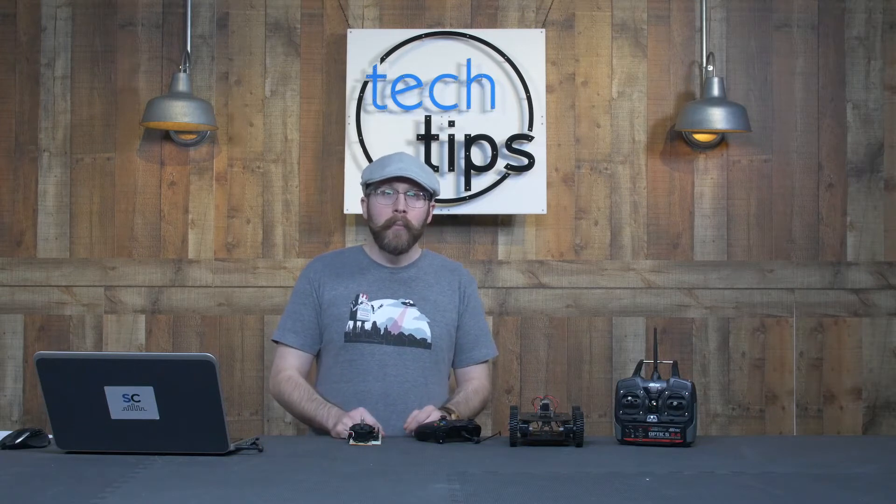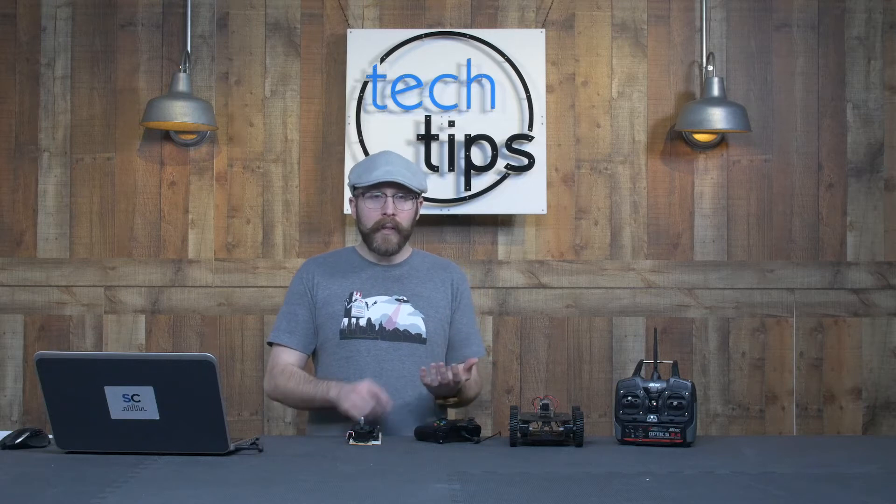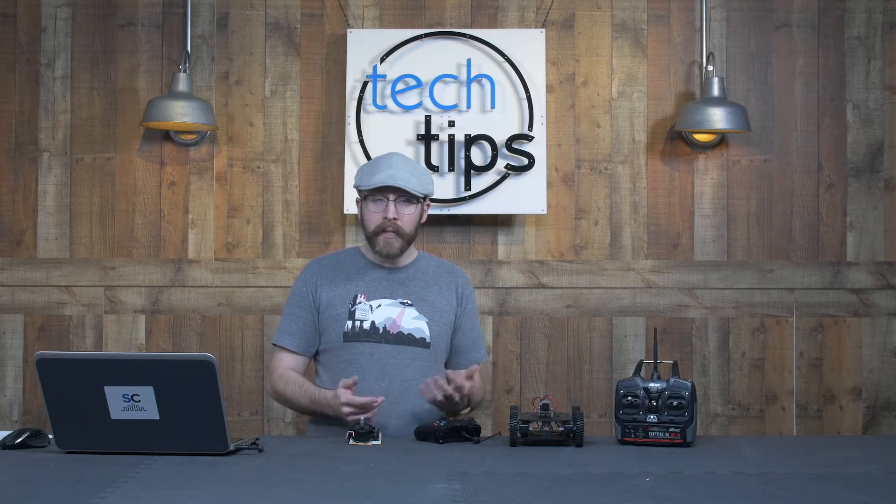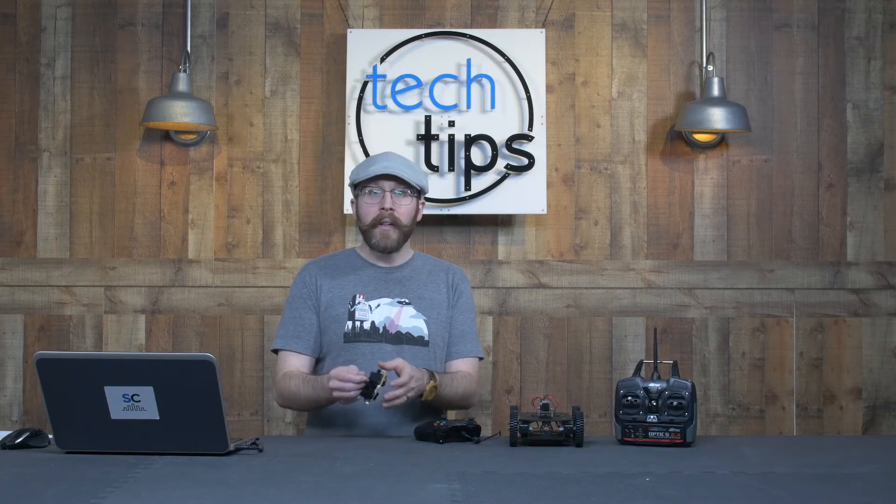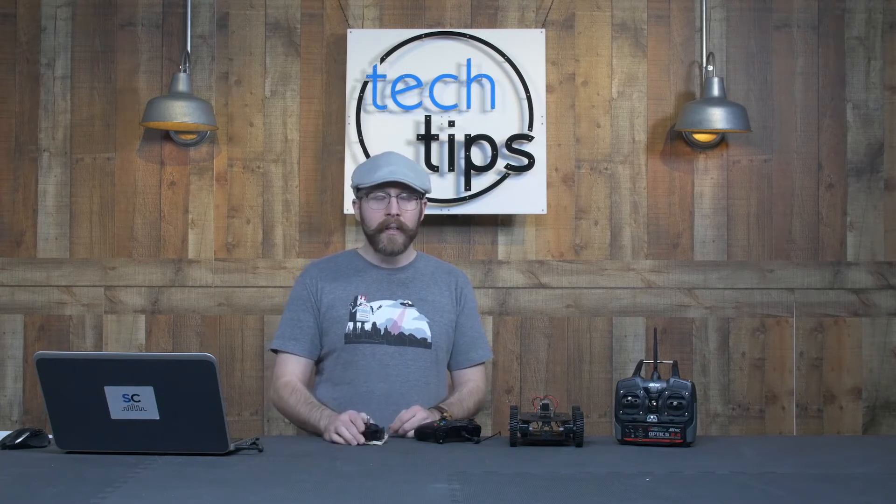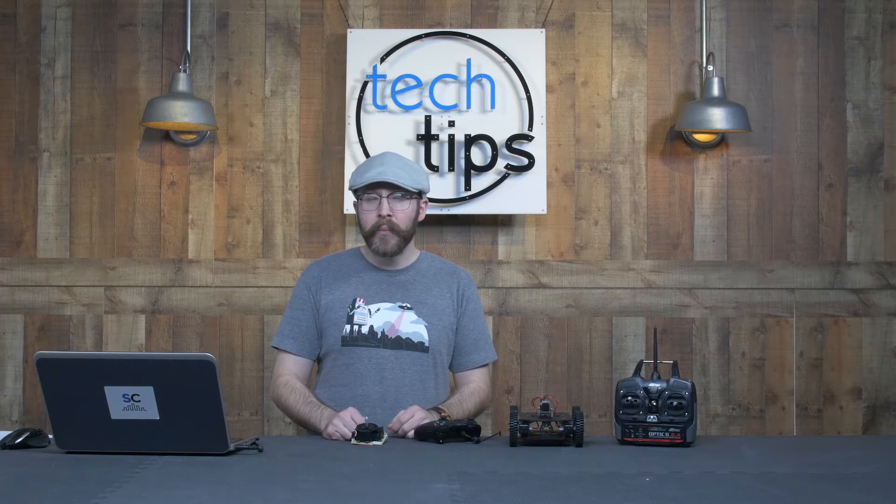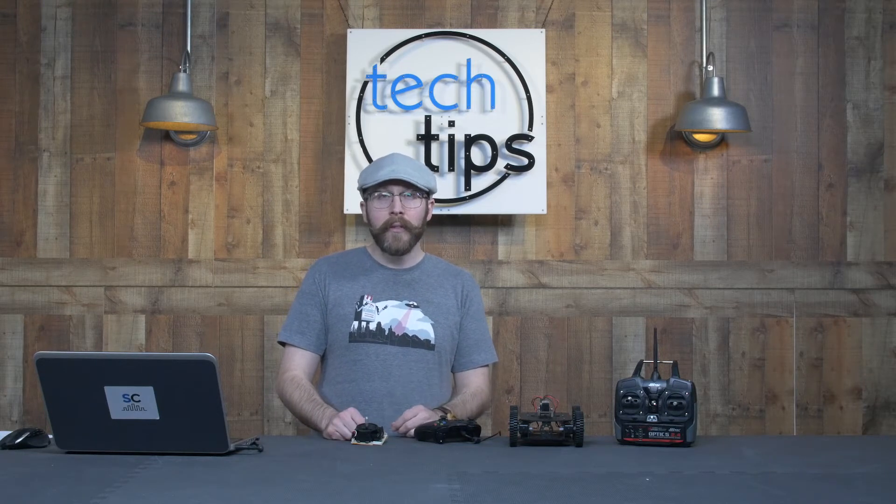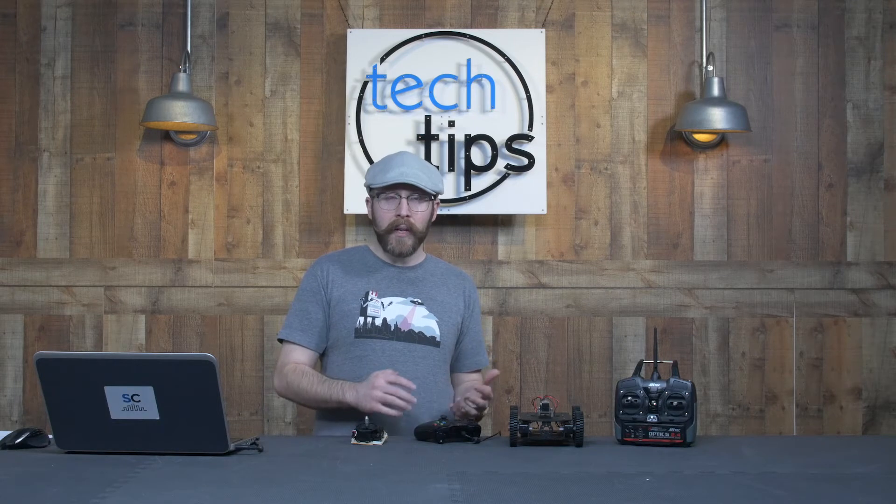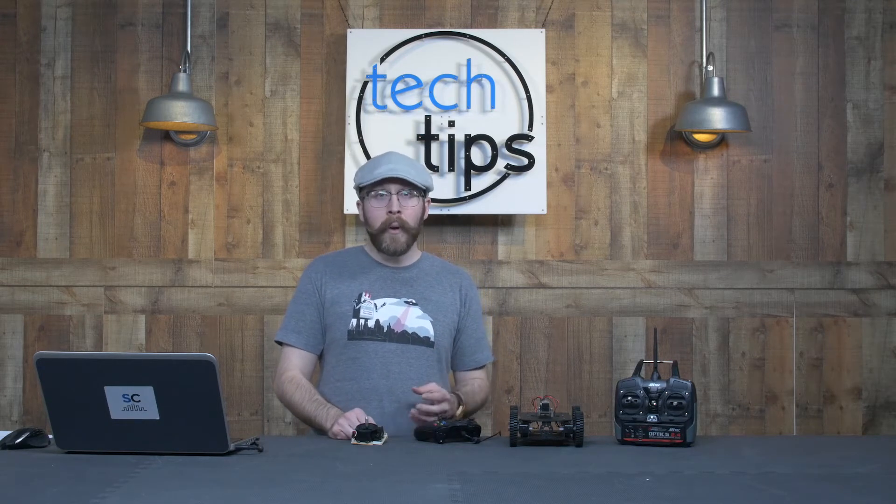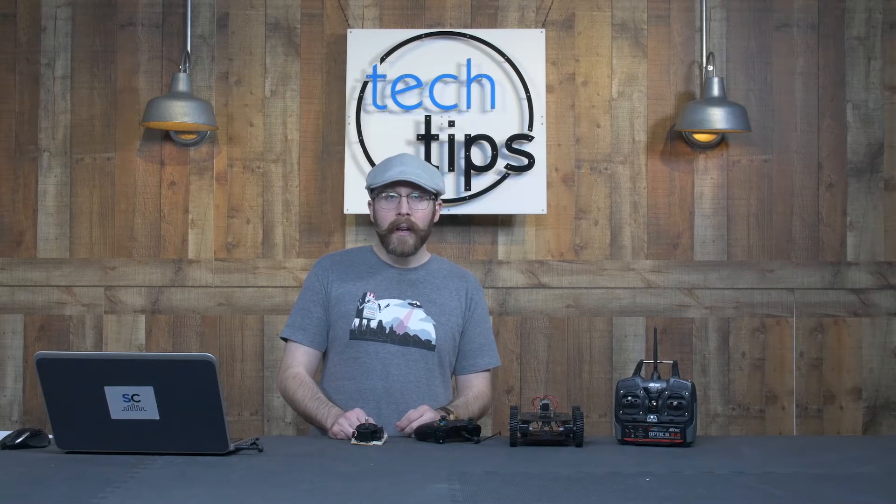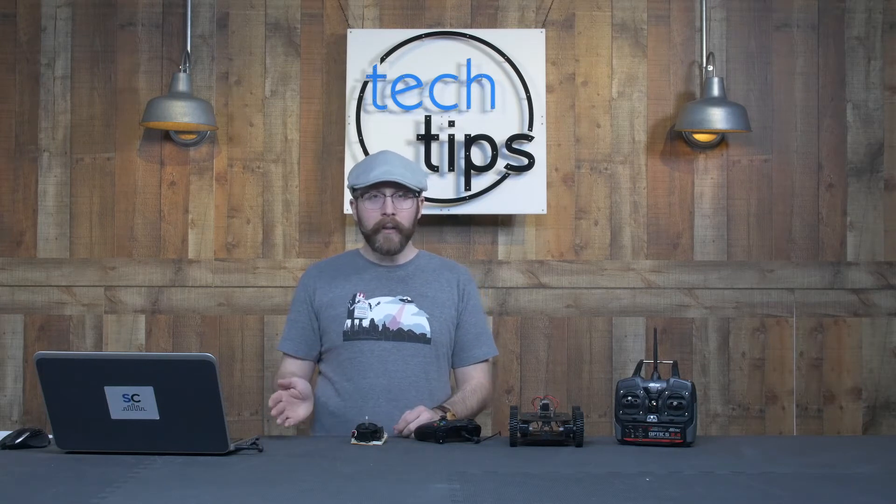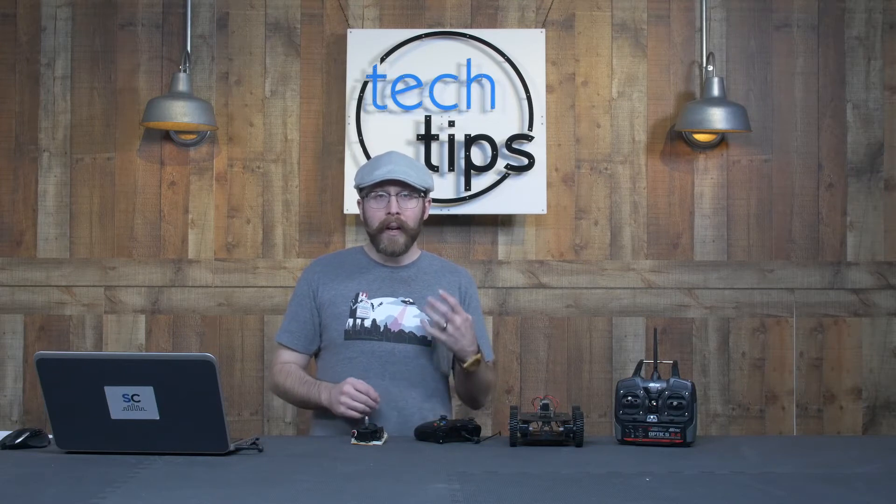But if you're working on a project where you're taking data from a digital joystick from an app like I recently did, or you're reading the potentiometer data directly from a joystick into an Arduino or Raspberry Pi, it's going to be very useful to know how to do your own mixing in code. So I wanted to talk about a few different ways that you can go about doing that based on my recent experience.